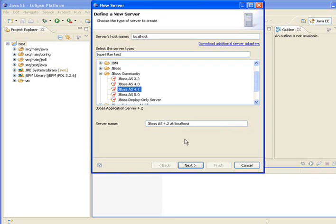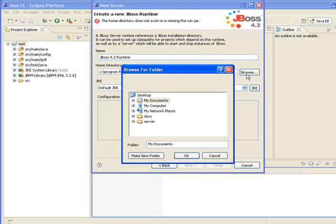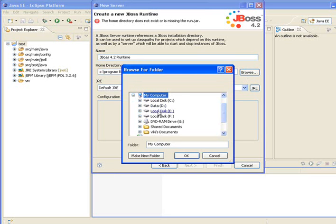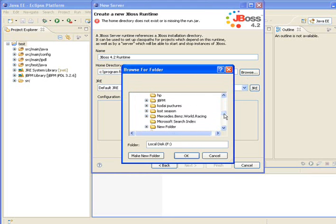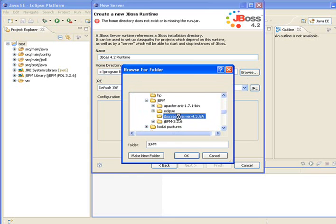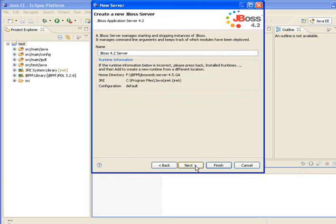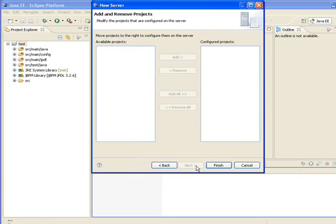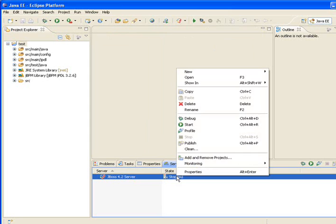Let's take 4.2.1, Next. Now you have to give the JBoss home directory again. Define where jboss-4.2.3.GA is located, including the jboss.jar file path.